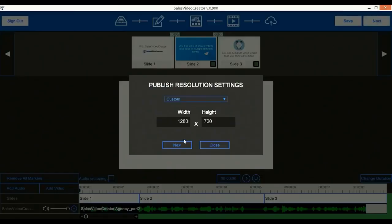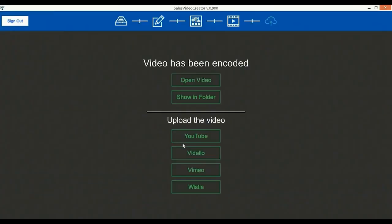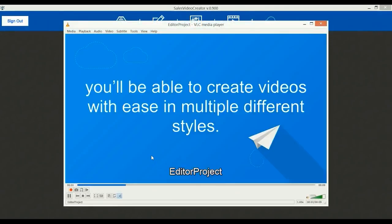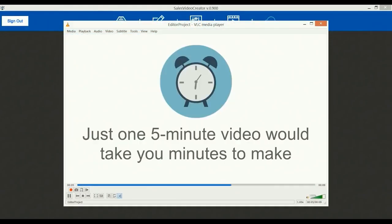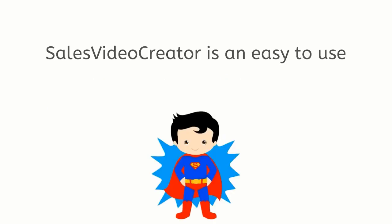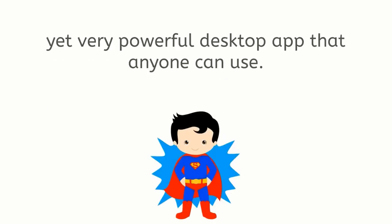With Sales Video Creator you'll be able to create videos with ease in multiple different styles. Just one five-minute video would take you... Wow, that looks perfect. As you just saw, in minutes you can have a perfect sales video like this. Sales Video Creator is an easy to use yet very powerful app that anyone can use.